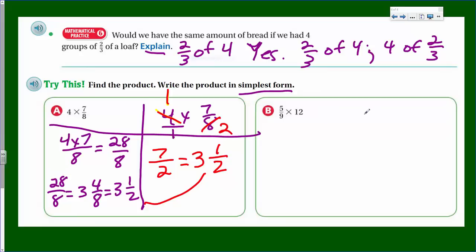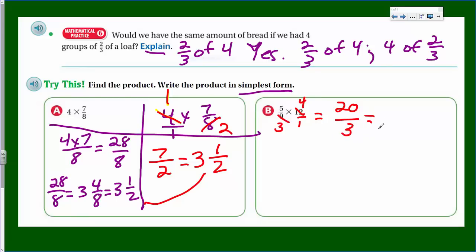Here's another problem. Looking at nine and twelve, right away you notice they share a common factor of three. Divide nine by three to get three; divide twelve by three to get four. Now multiply across to get twenty over three. How many wholes can I make? Three goes into twenty six times — six times three is eighteen — leaving two left over, with denominator three. The answer is six and two-thirds.